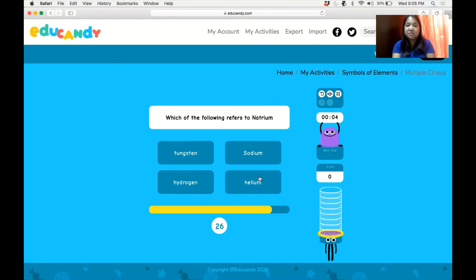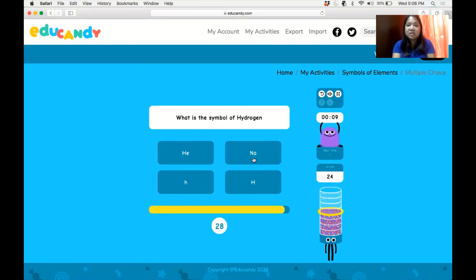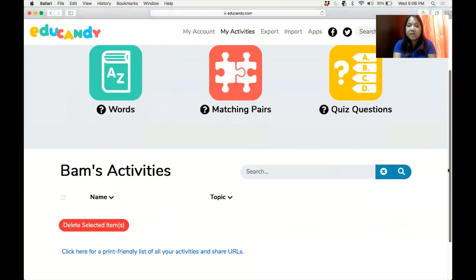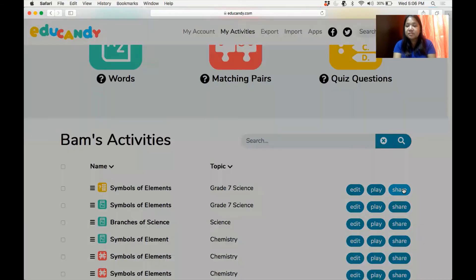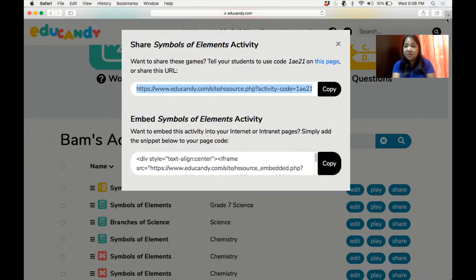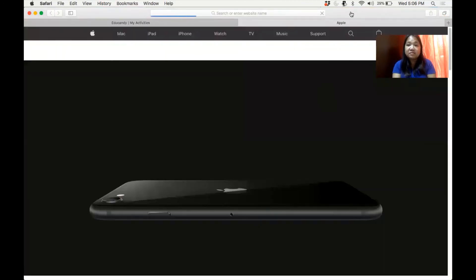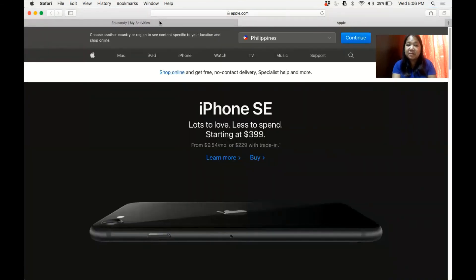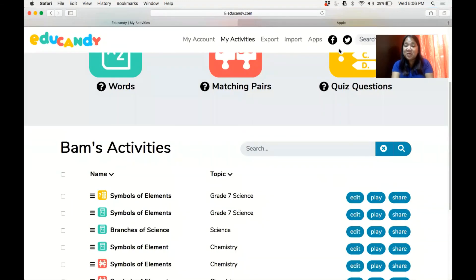Which value refers to Na? The answer is this one — that's correct. Next: what's the symbol of hydrogen? That must be correct. I only prepared two questions. To share with your students, get the URL and copy it, then paste it in your learning management system. Hooray — your students will now learn those words in a fun and engaging way.